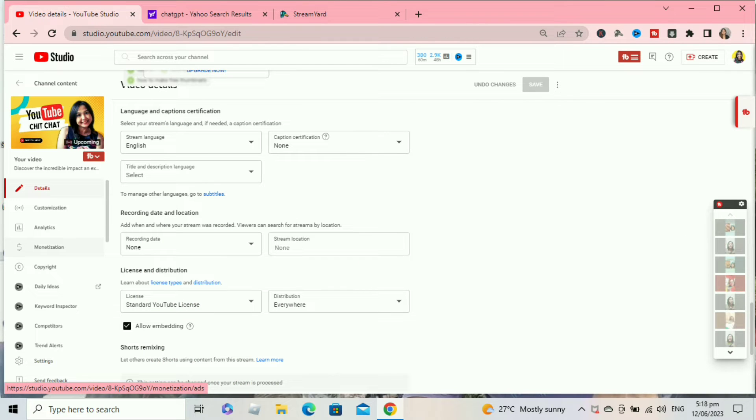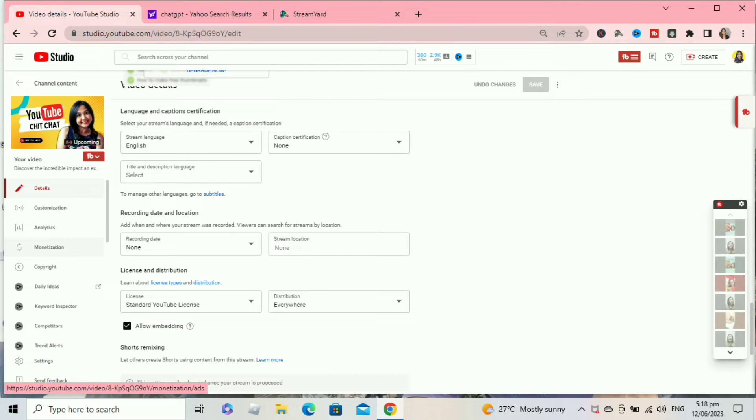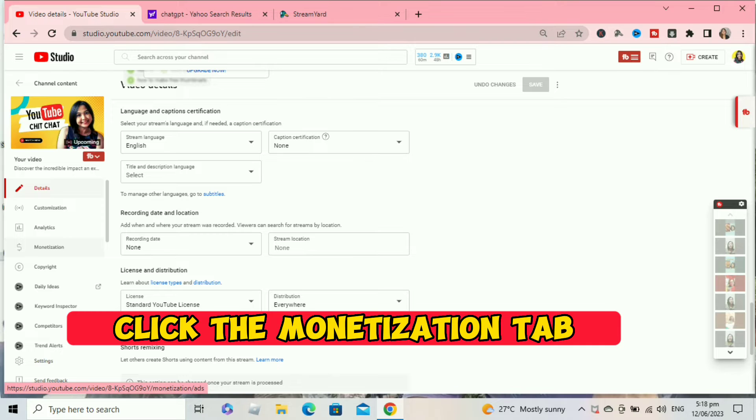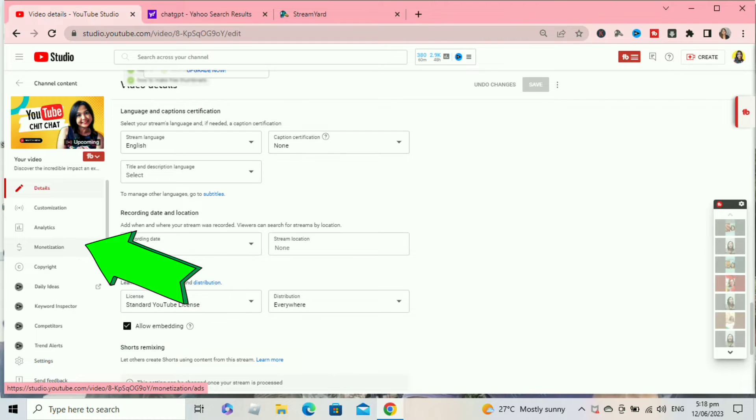After clicking the pencil you will be directly here in your live stream details. At the left side, click the monetization tab.